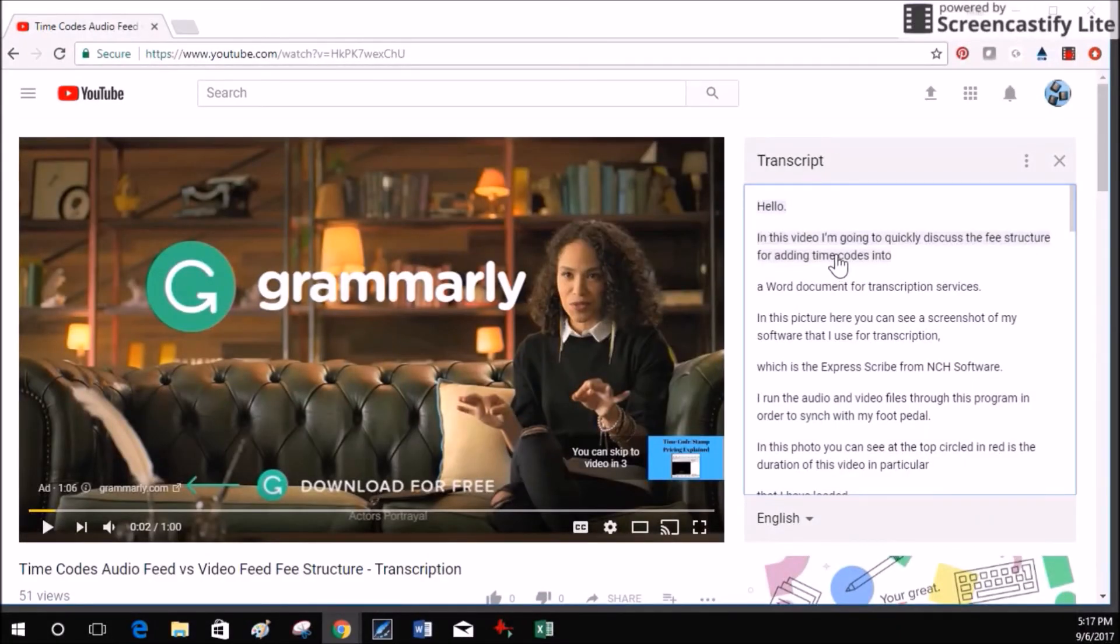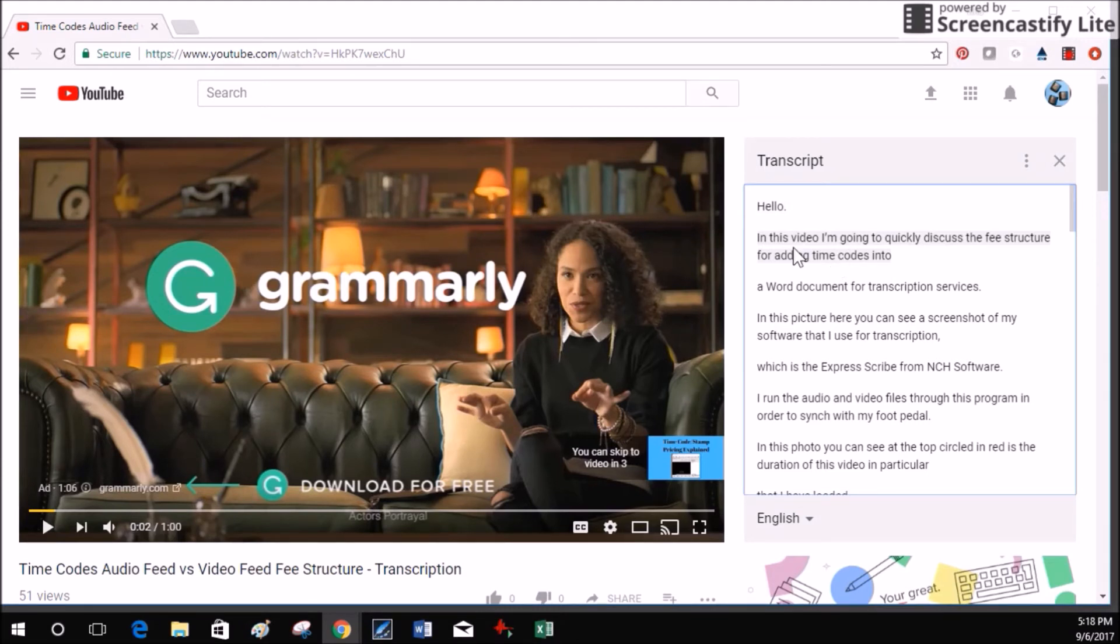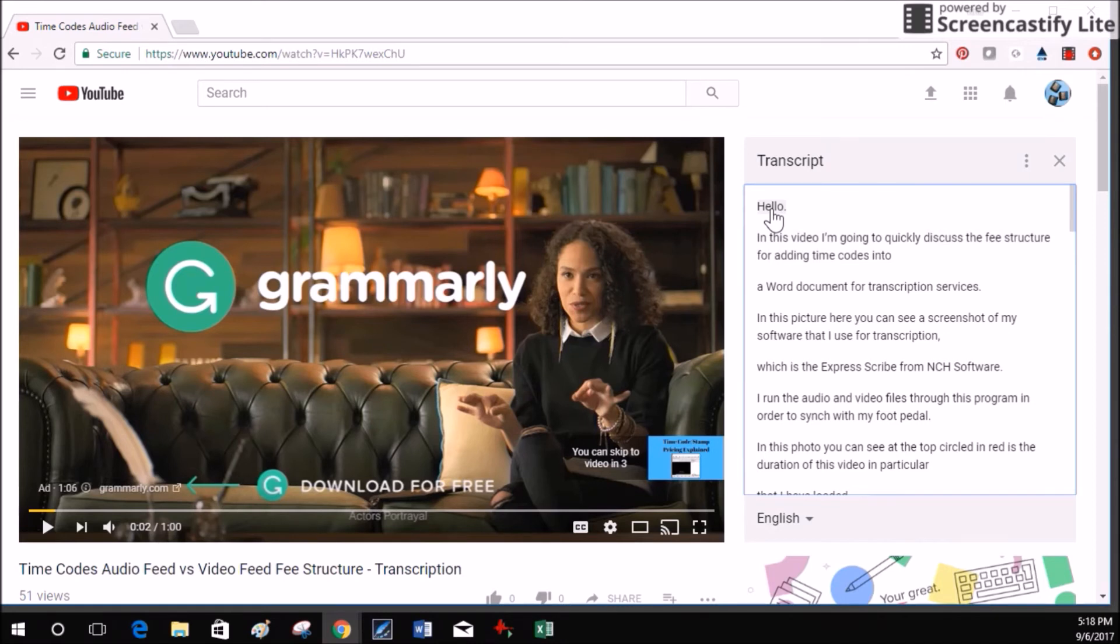One last note I do need to make: please keep in mind about copyright and copyright laws. Do not copy someone's transcript of their video and purport it to be your own.